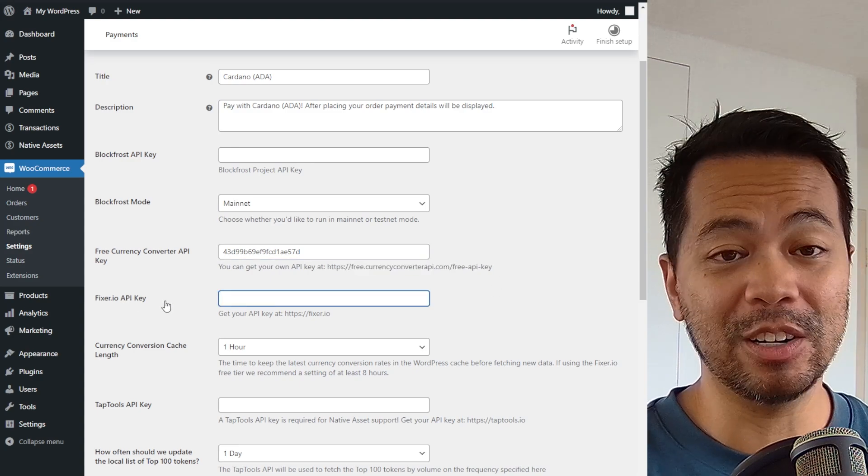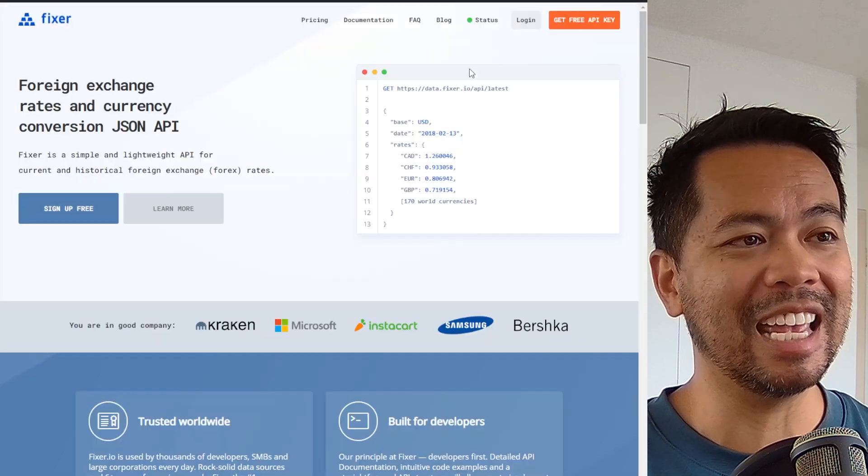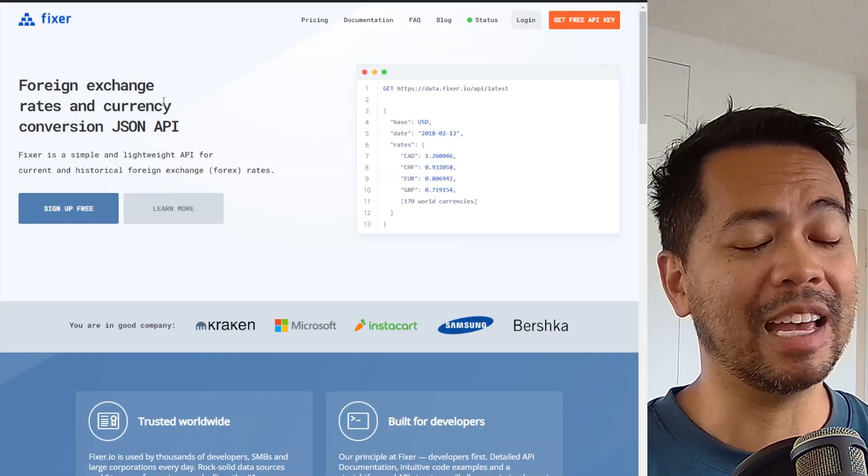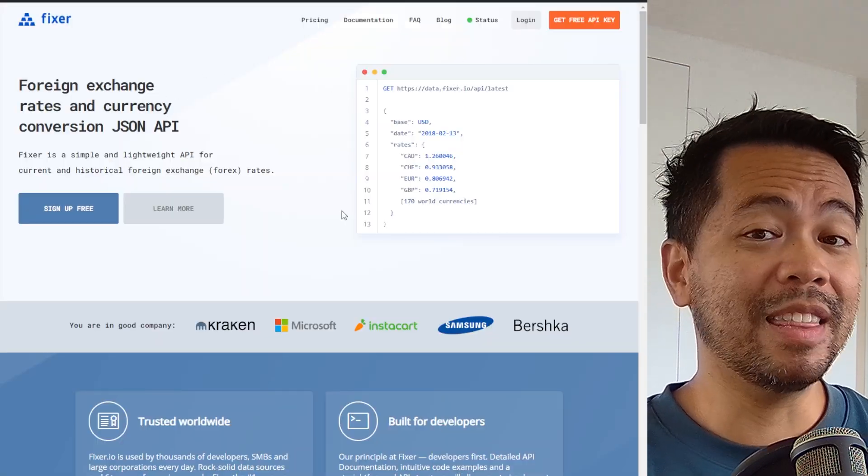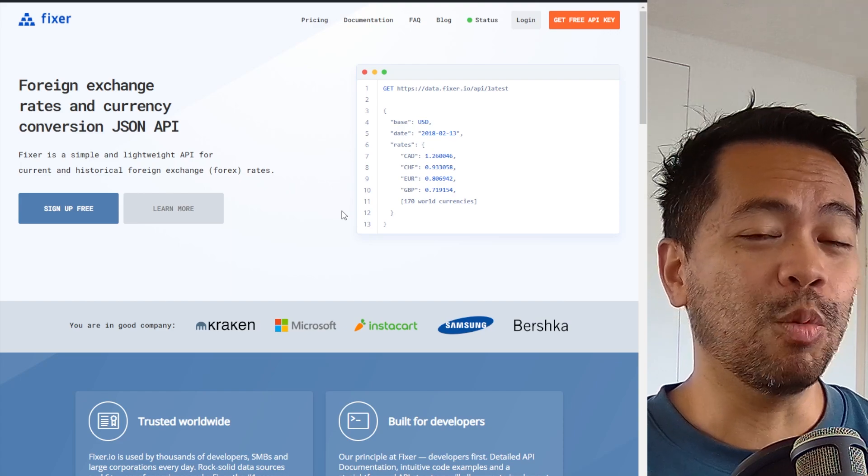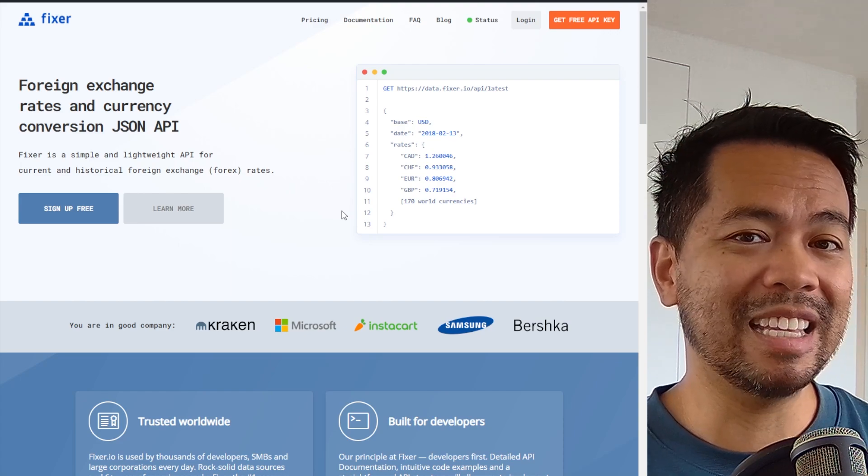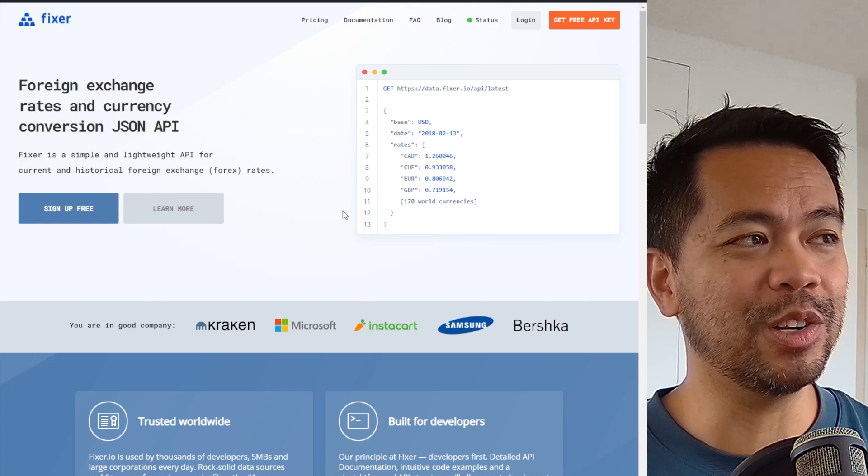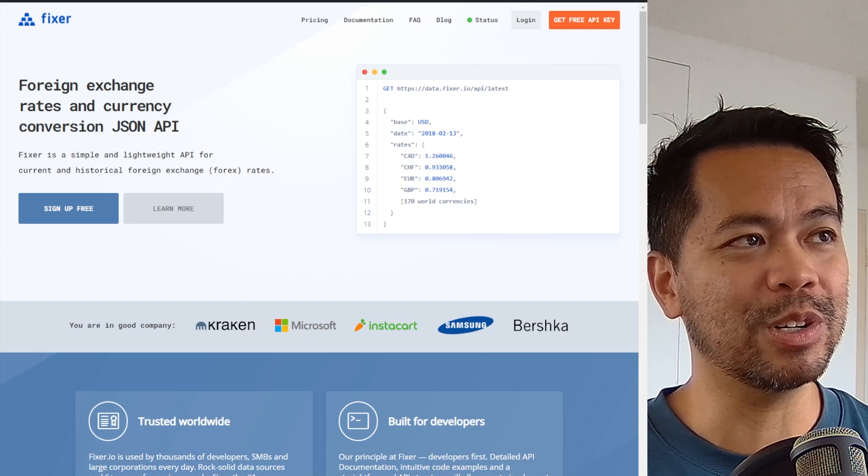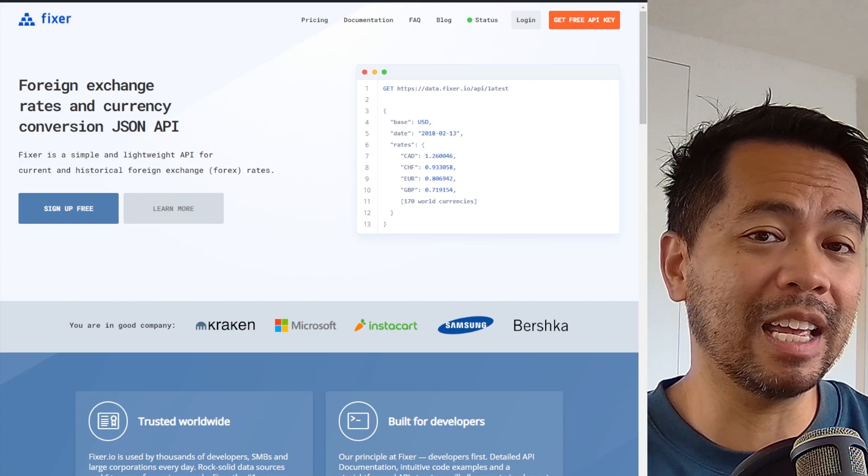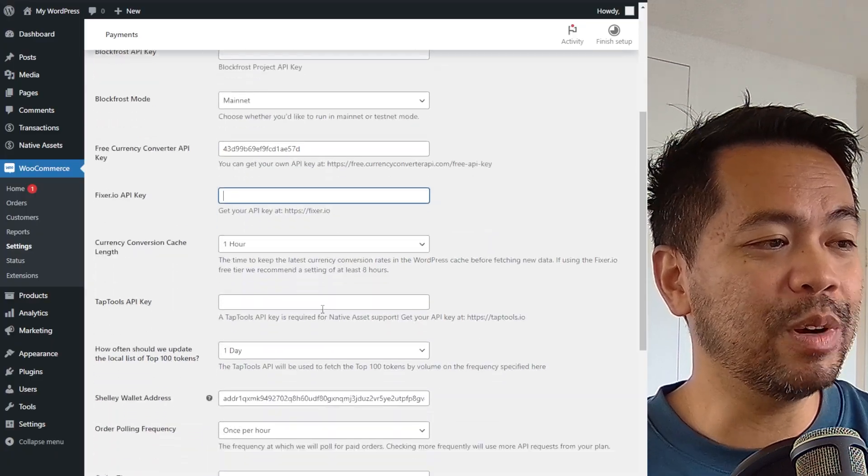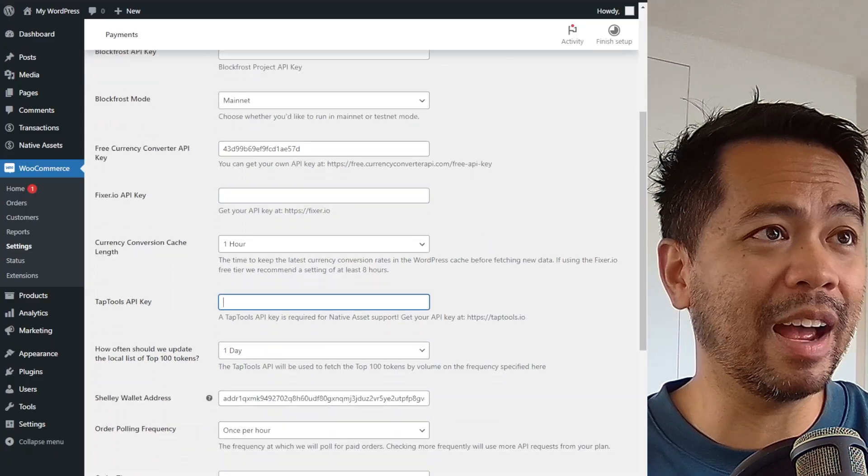You also need a fixer.io API key. Again, this is another free API key that you can sign up for and you will need that to convert USD currencies. What it didn't support for me when I was testing this was AUD. So the Australian dollar isn't working with this. So unfortunately I have to use USD when selling on my store.